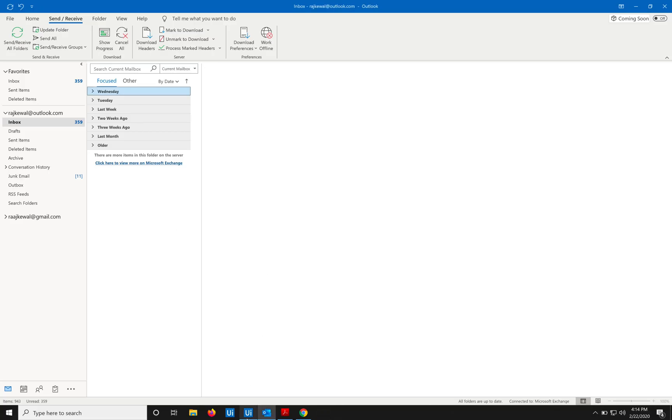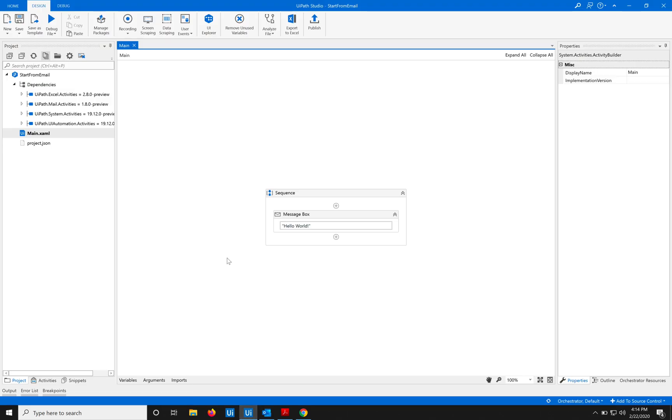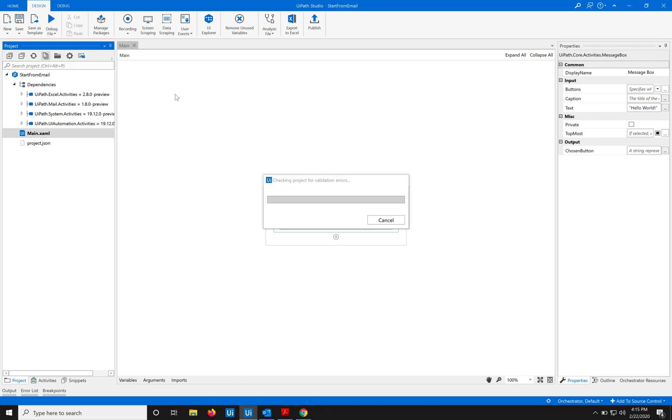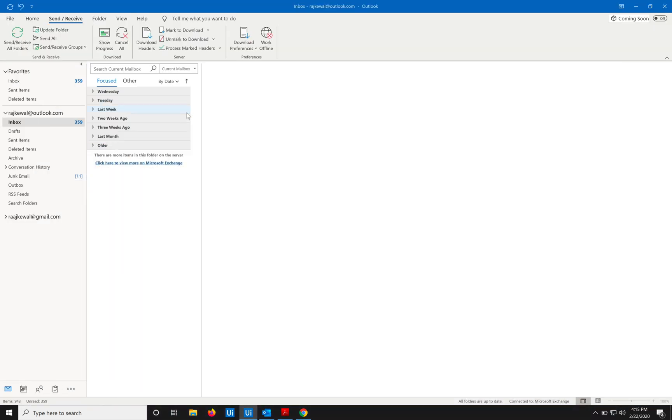What we have in front of us is a UiPath script, and in this one it's just showing a message box with the message 'hello world'. So I'm just going to run this. It just says hello world, as simple.